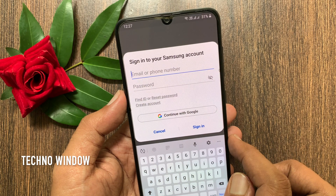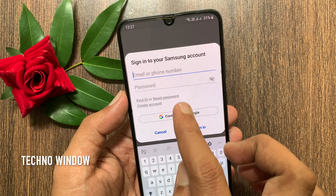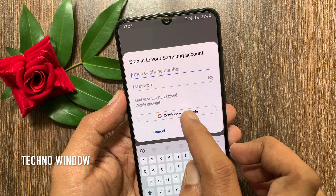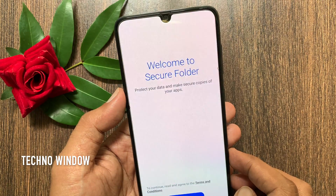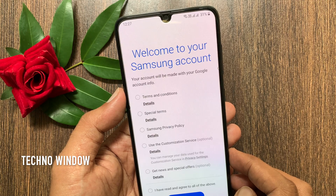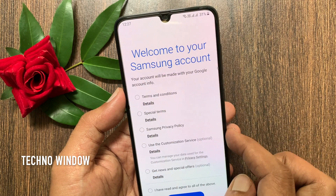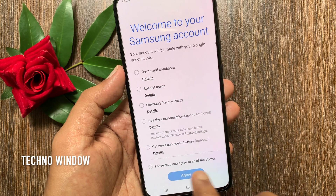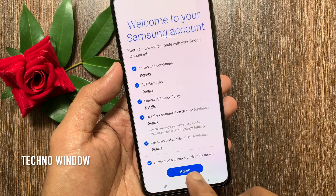If you don't have a Samsung account, choose Create Account, or you can continue with a Google account. I like to continue with my Google account, so tap Continue with Google. Choose your account. Welcome to your Samsung account — your account will be made with your Google account info. Check the radio button for 'I have read and agree to all of the above,' then tap Agree.